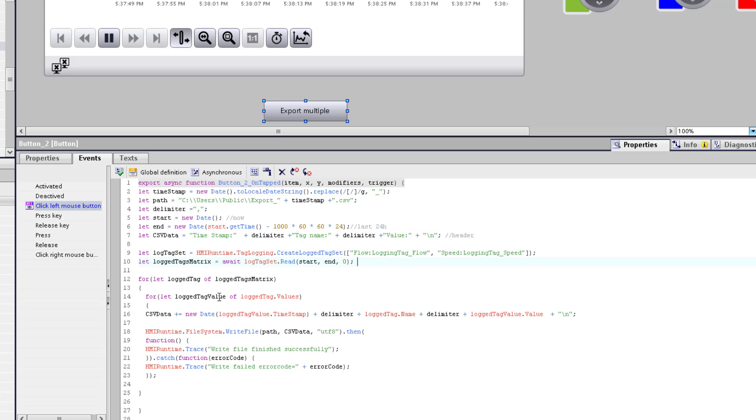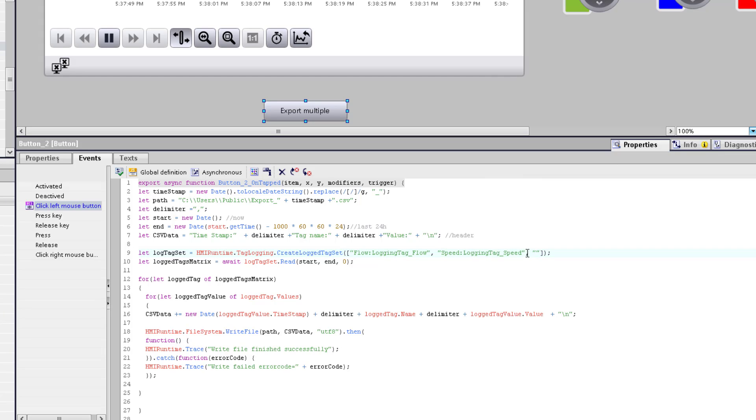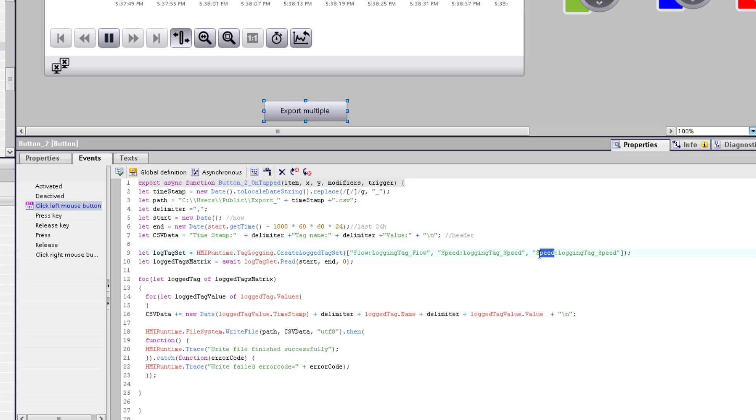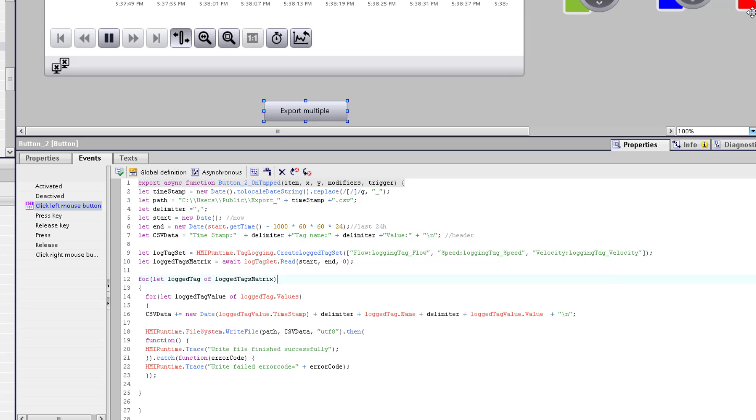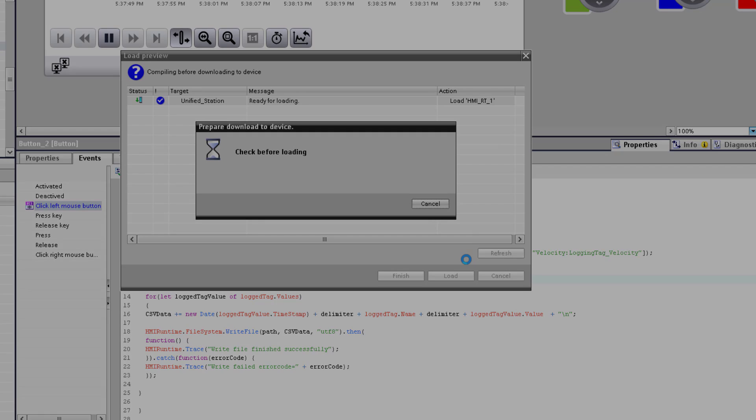To read an additional locked value, you only need to adapt the created log tag set. So I have prepared a third value, the velocity, and if I add the velocity double point logging tag velocity here, this script reads out my third value and add it to the file system. So if you have multiple tags, add it here in a line and you are done.